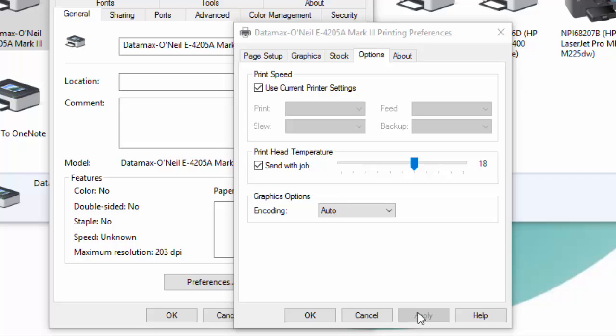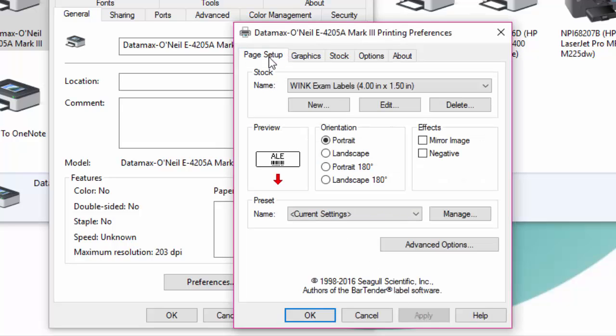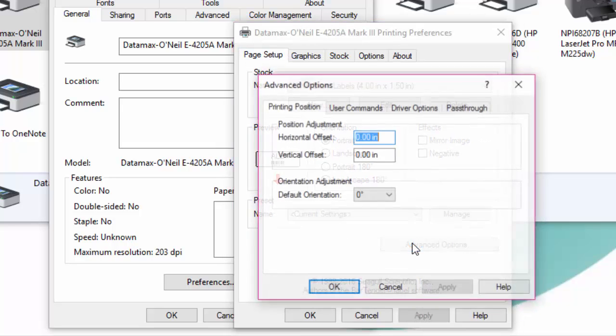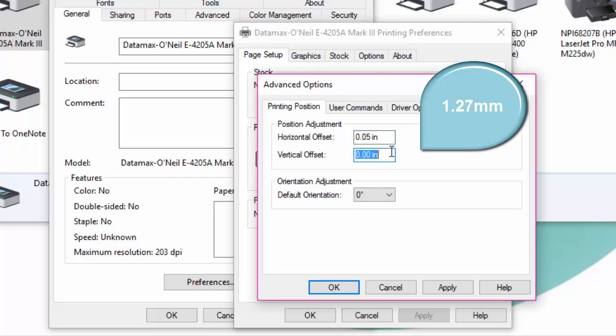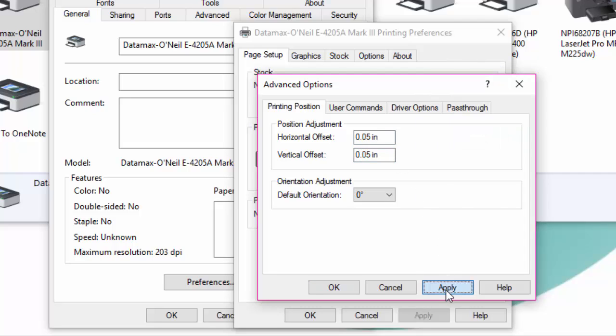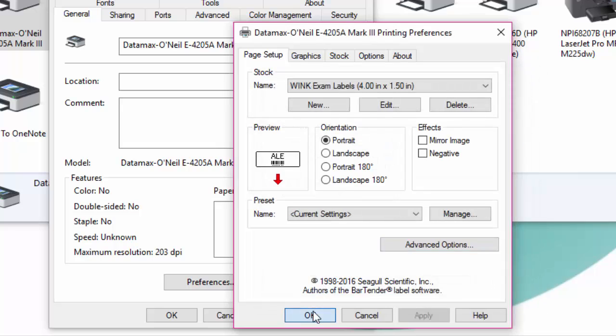Next click on page setup then advanced options. Set both the horizontal and the vertical offset to 0.05 inches. Click on apply and then OK and you can now close the window.